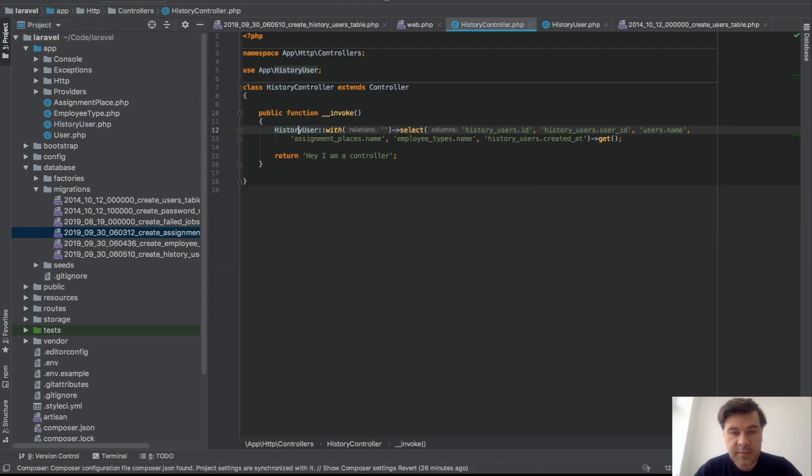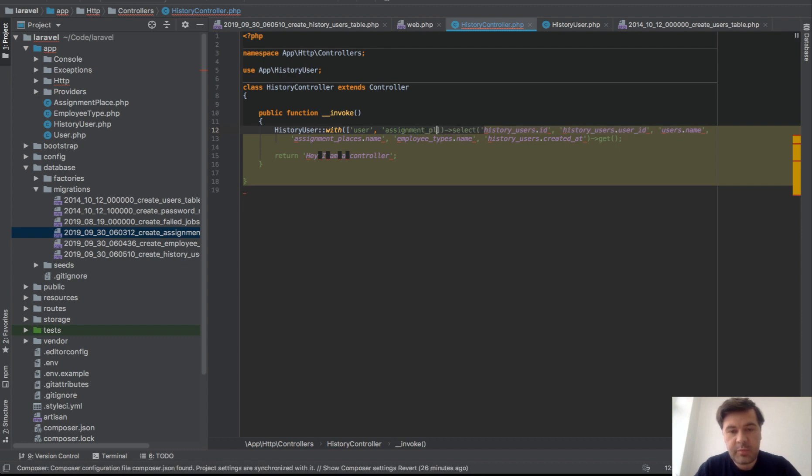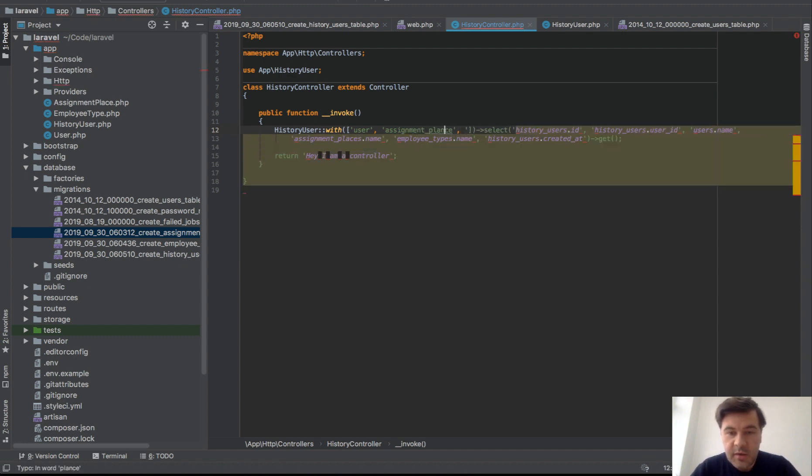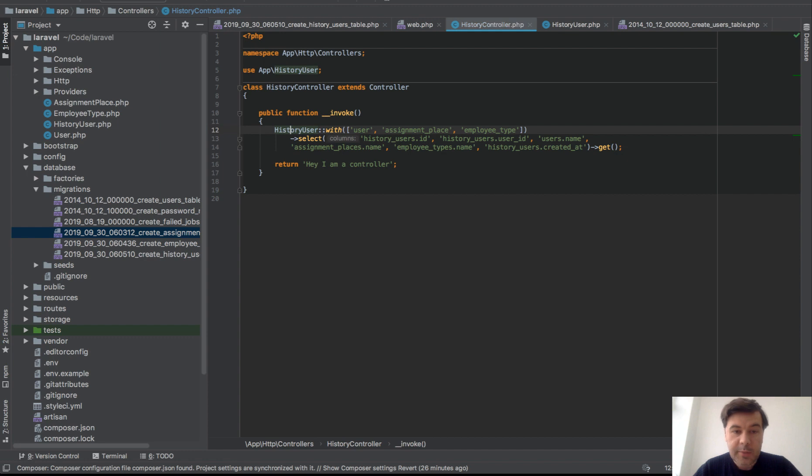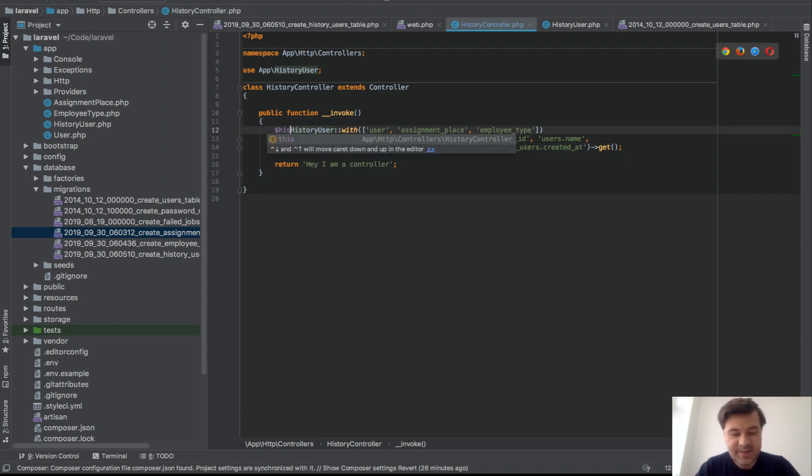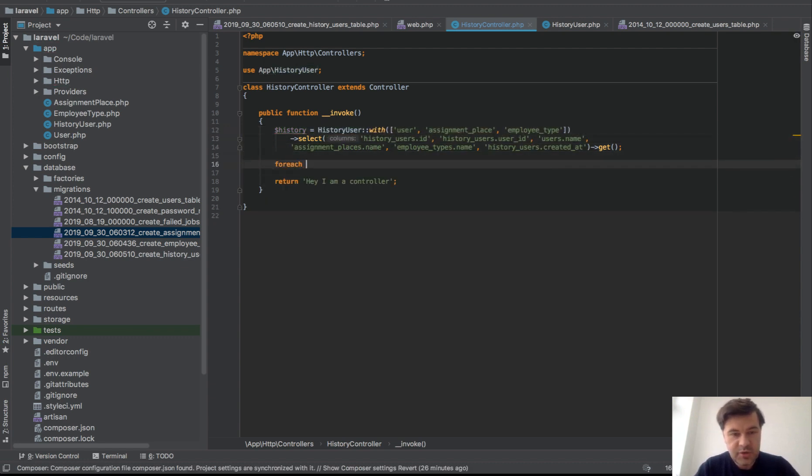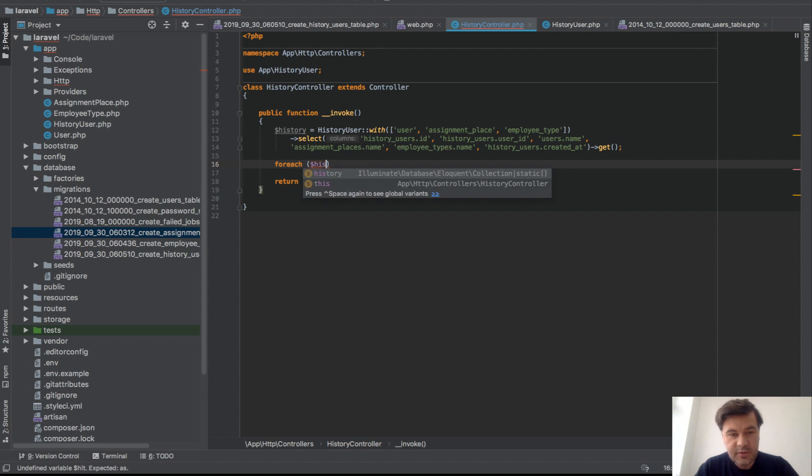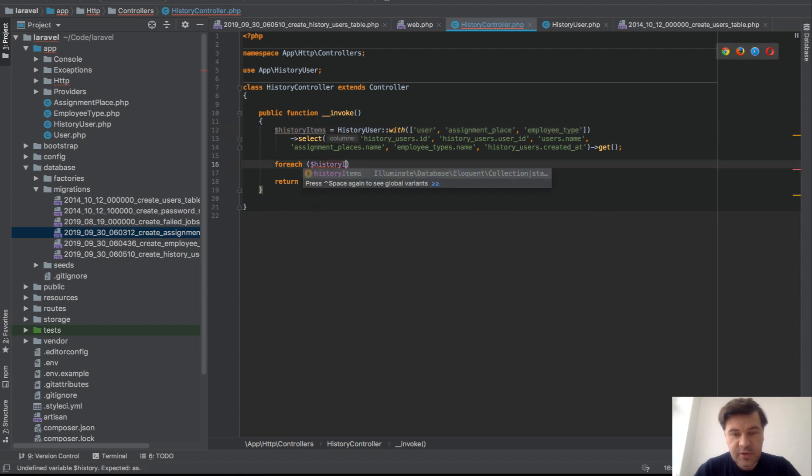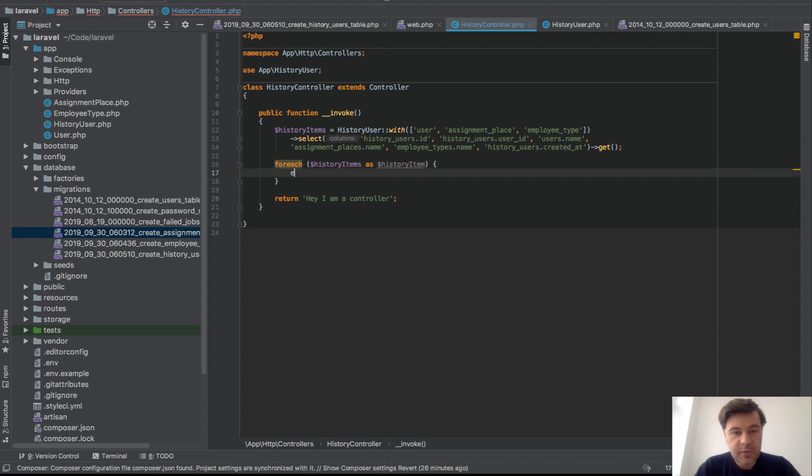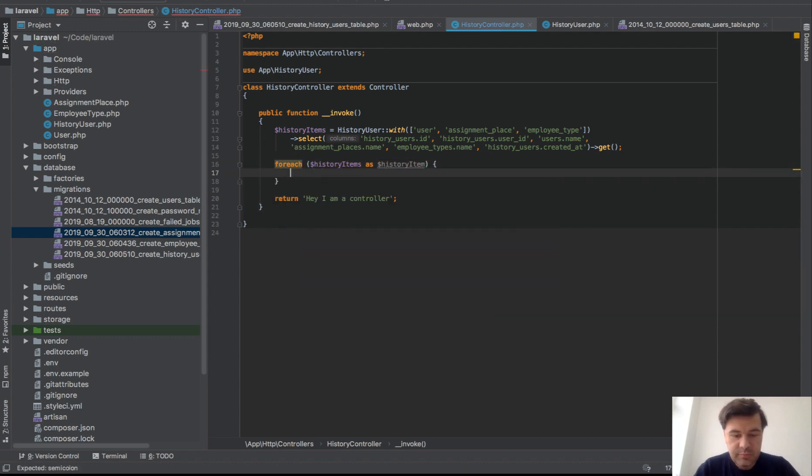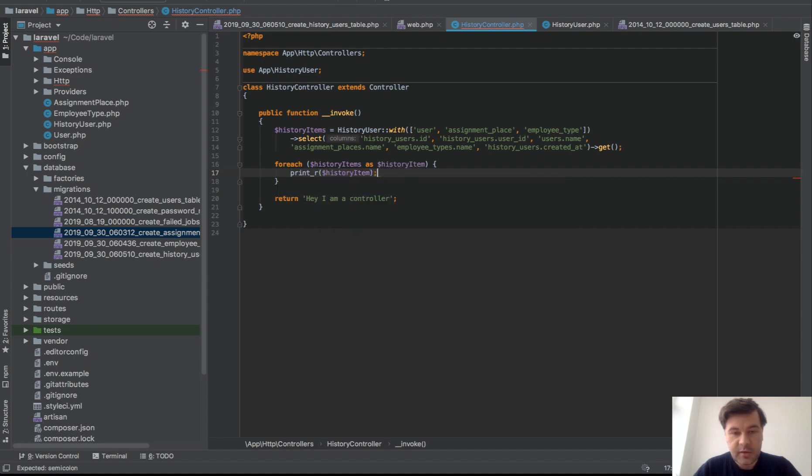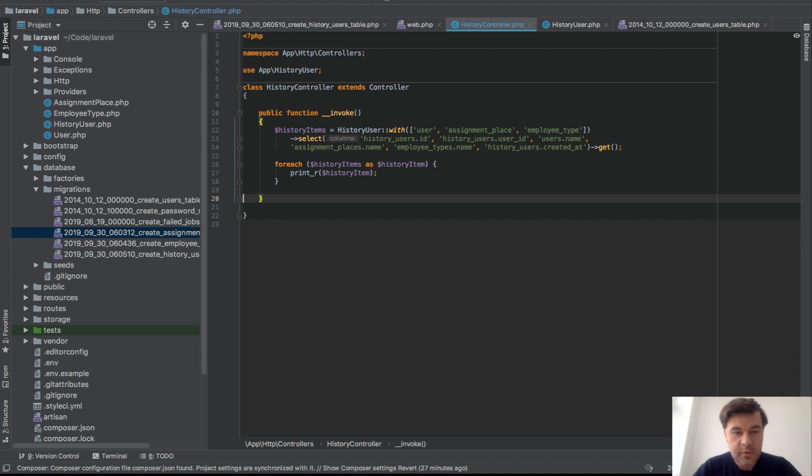And let's go back to our controller and let's specify what do we need. So a relationship array would be user, assignment place, and employee type. I'm not actually sure if it works, but HistoryUser with, and then for each history items, for each history items as history item, echo history, actually let's do print_r, history item. Okay, and that's it. Let's see if it works.